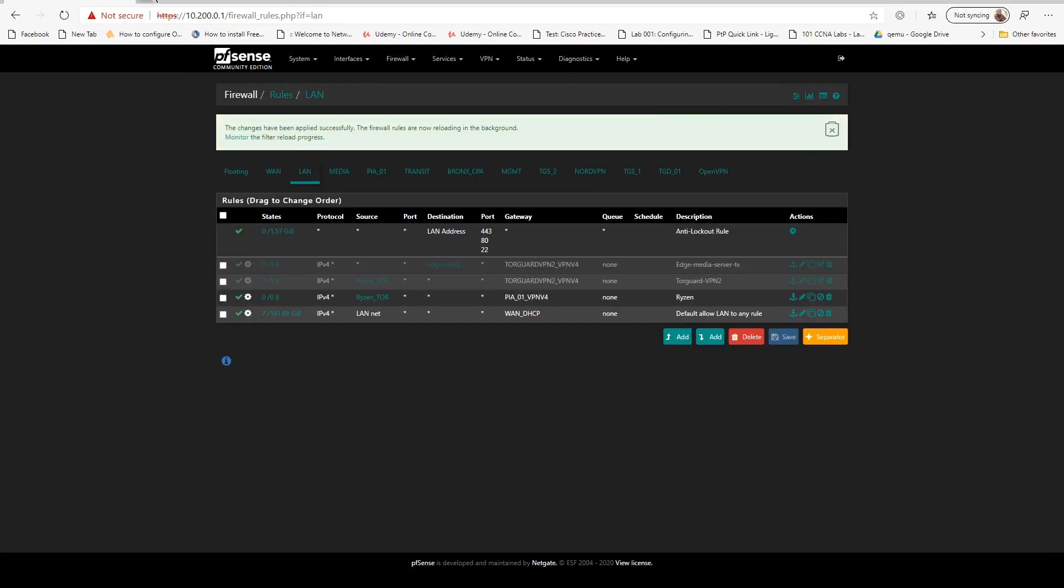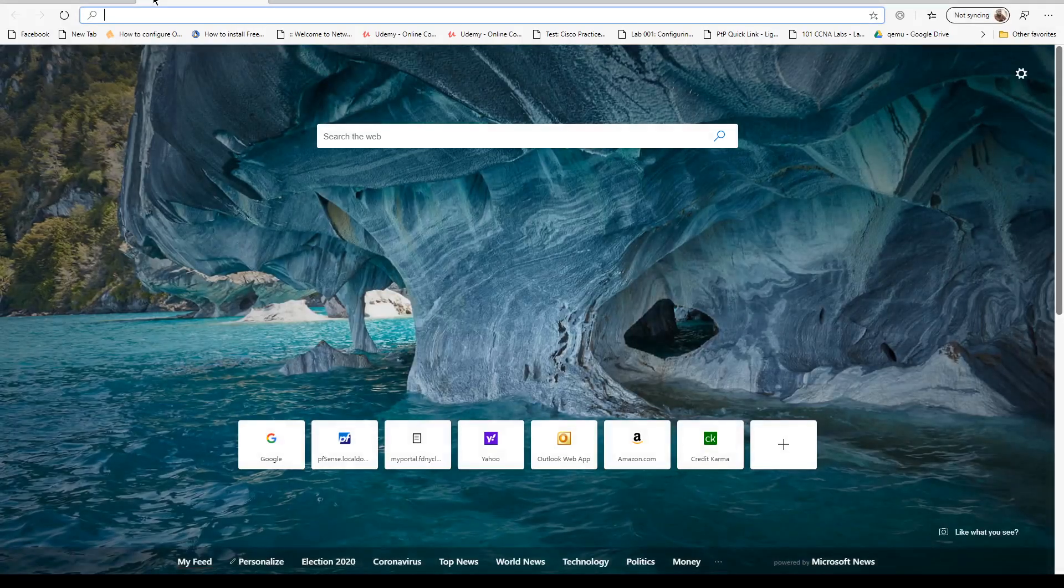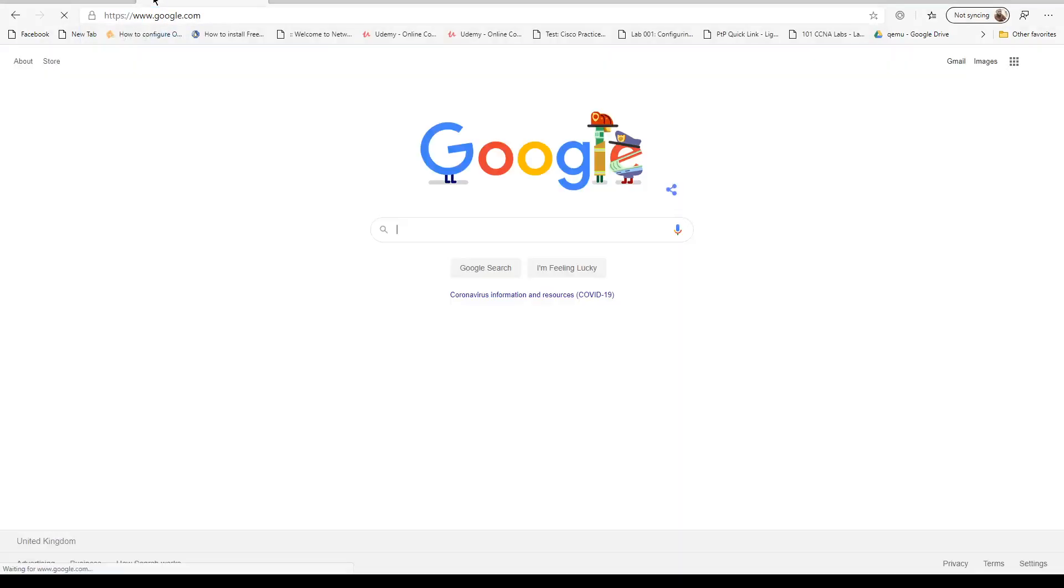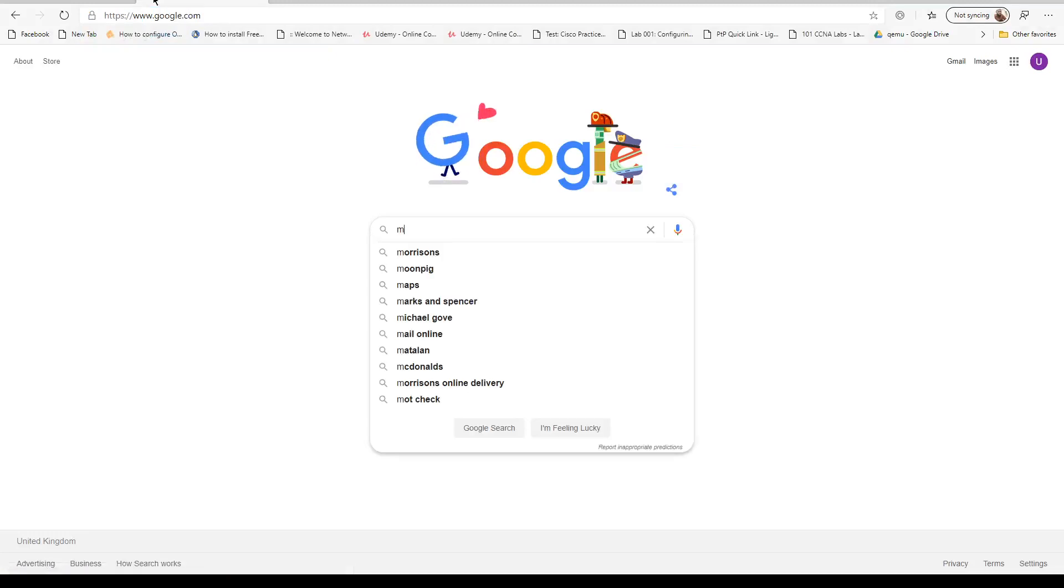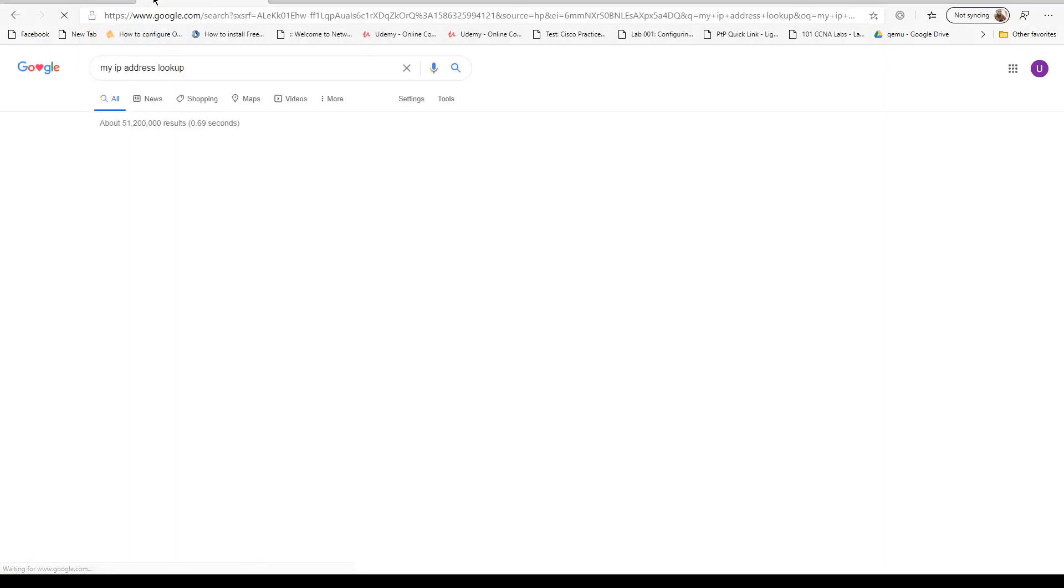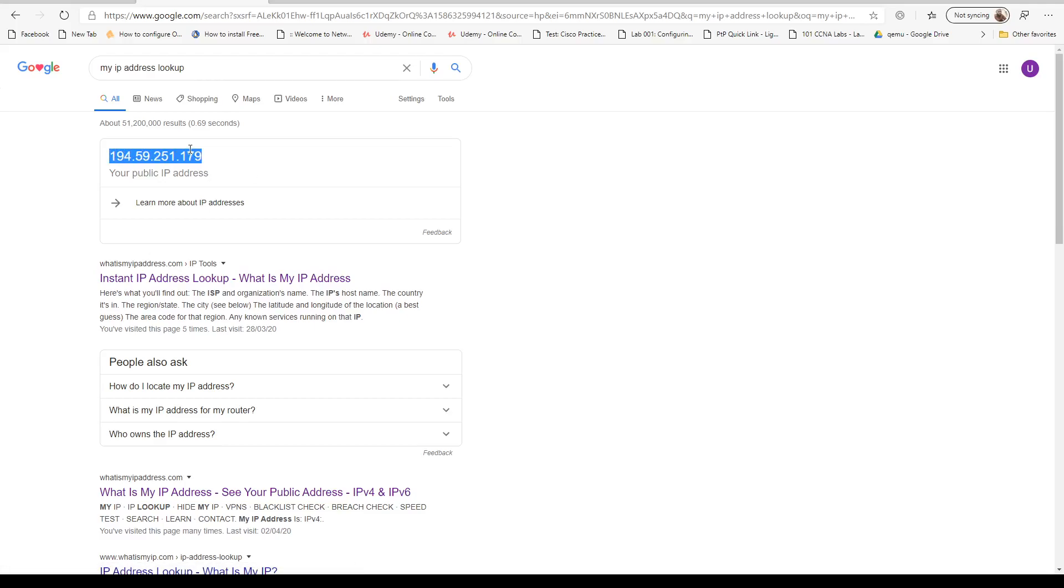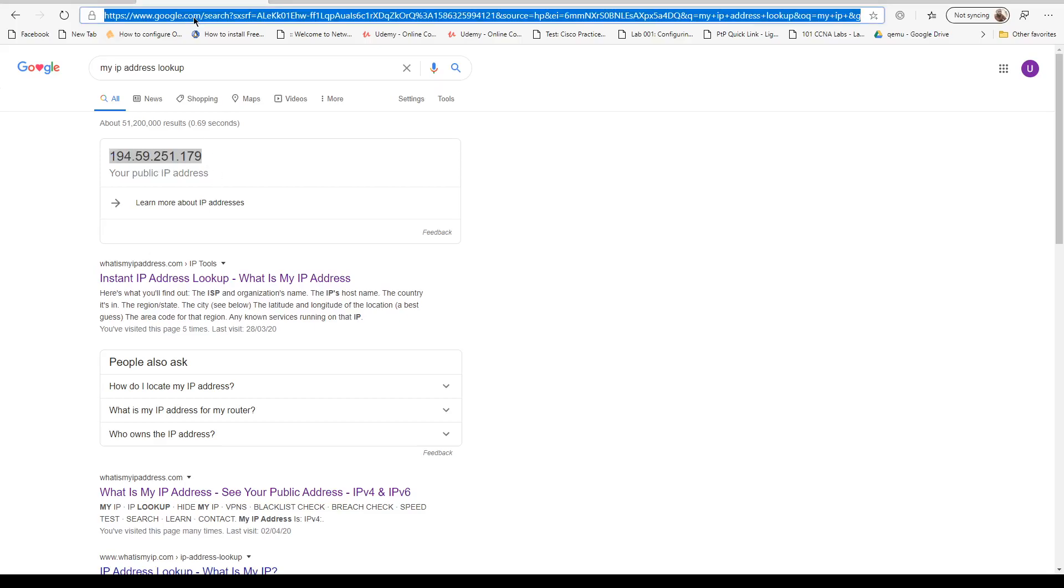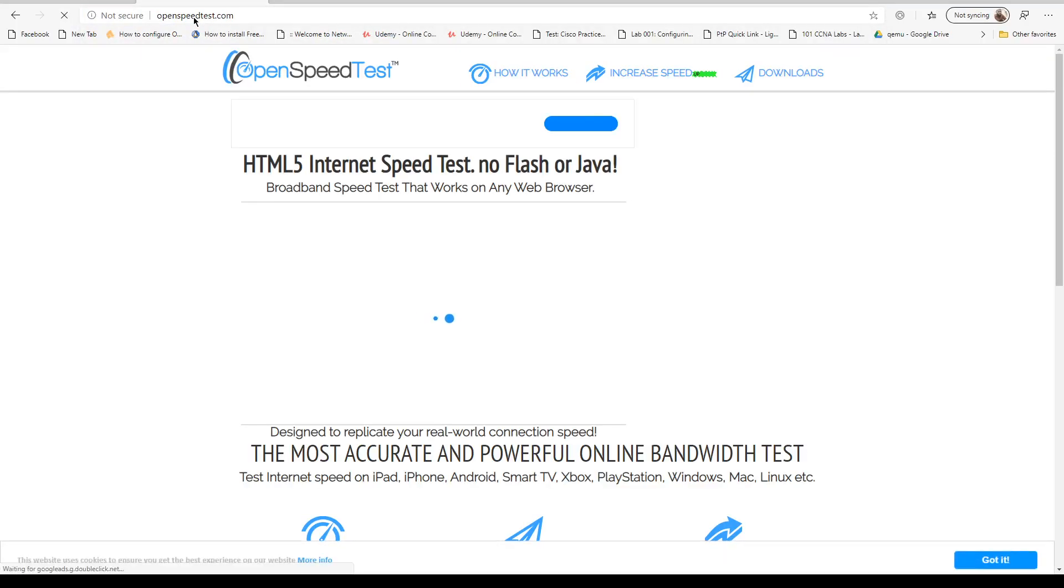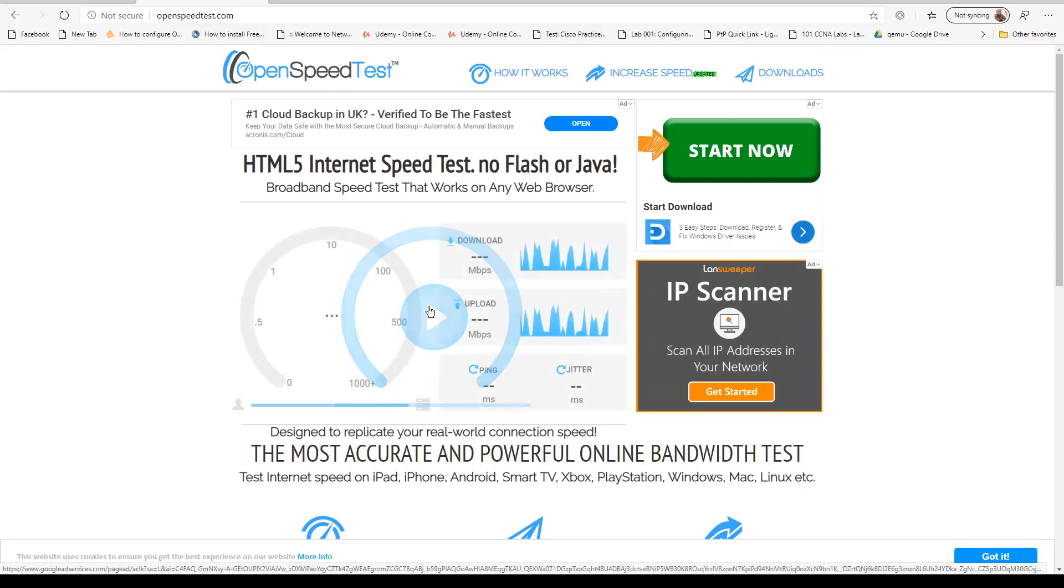Once that's in place, let's go to Google my IP address. As you can see, this is a PIA IP address. Let's go back to openspeedtest.com and run the speed test.